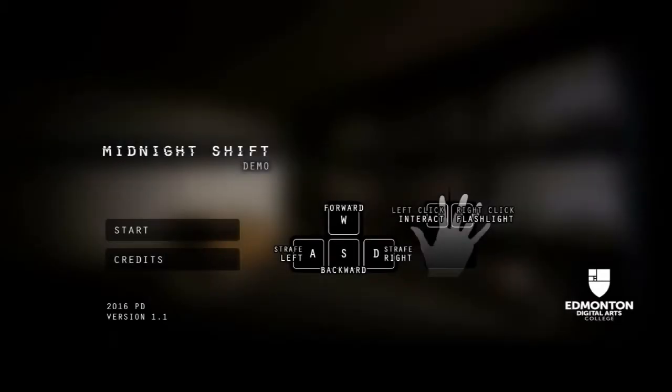Tada! Malastari here, and welcome to Midnight Shift. It has mannequins in it.